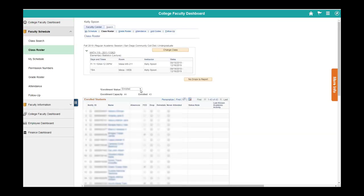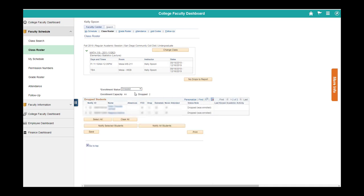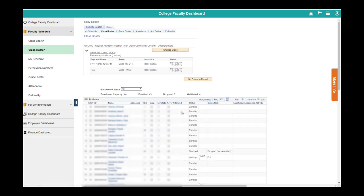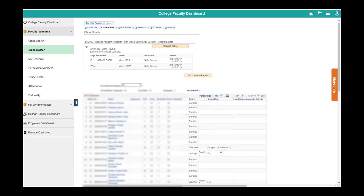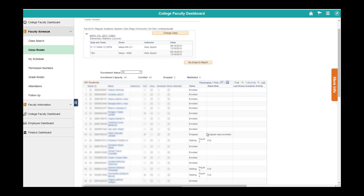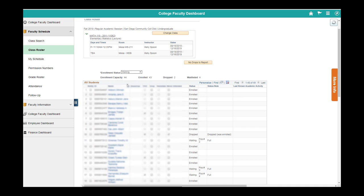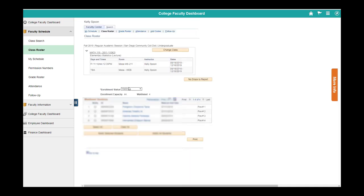Within the class roster, the thing that automatically shows up is your enrolled students. If you want to change this, you can see your students who have dropped. You can see all of your students, which will intermix your dropped and enrolled students. It even has your waitlisted students as well, so you can see everybody here. And if you want to see just your waitlist, you can click waitlist.